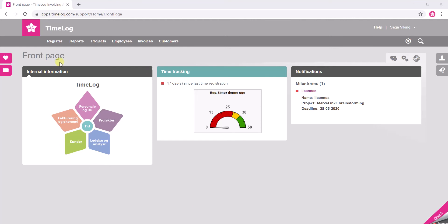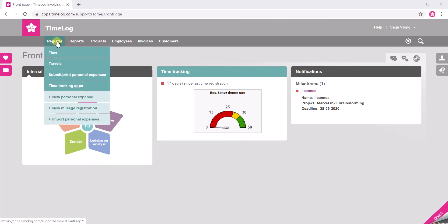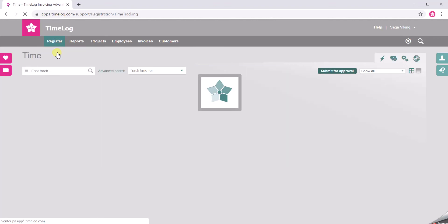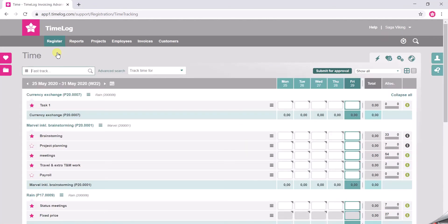So you want to start by going to the Register tab and click Time. Here you will see a list of your projects and the tasks belonging to the project.